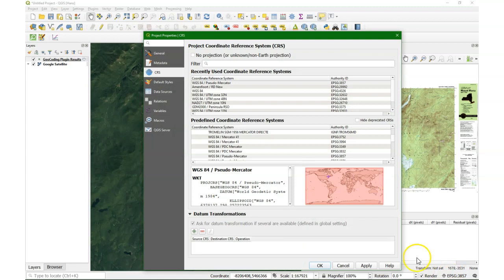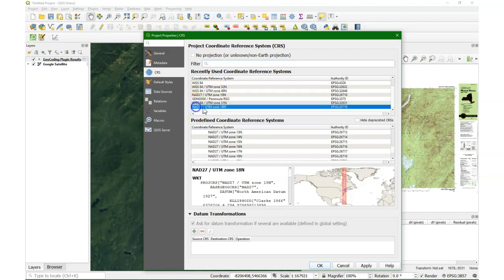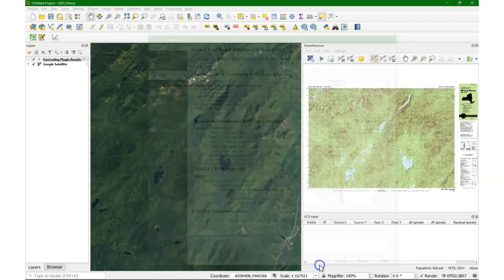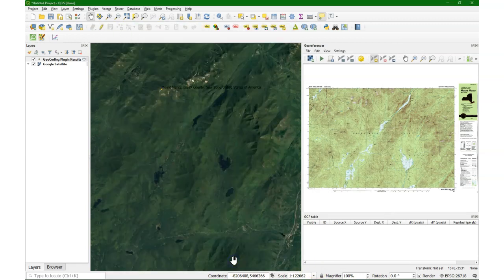Let's change the projection for the project, the on-the-fly reprojection, to the one that we need for our scanned map, which will be in NAD UTM Zone 18 North.